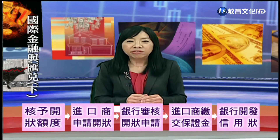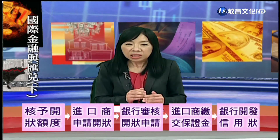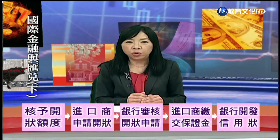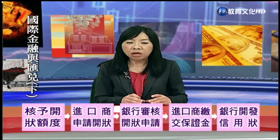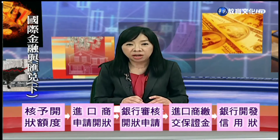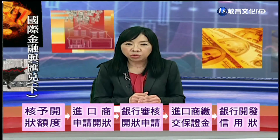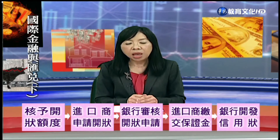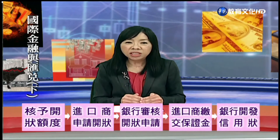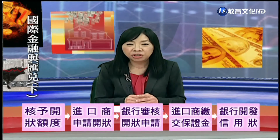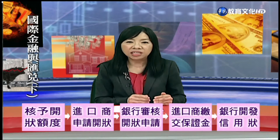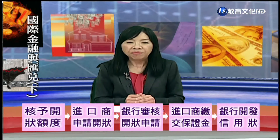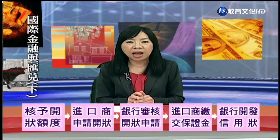繳交的保證金對進口商來說是第一次的結匯。例如先繳交貨款的10%（一成），這就是第一次結匯；剩下的九成在後續再辦理。繳交保證金之後，開狀申請書審核沒有問題，銀行就會替進口商（申請人）把信用狀開發出去。